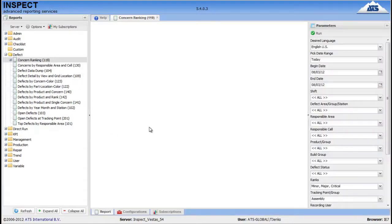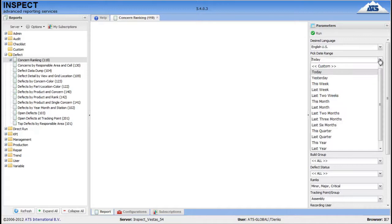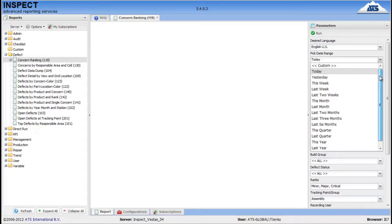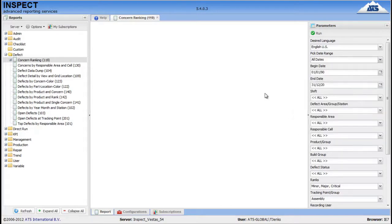Now we have a list of parameters down the right hand side. These can obviously be changed as you require to show whichever details you need. I'm just going to change the date range to all dates.